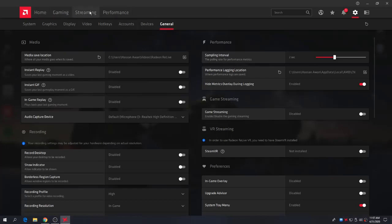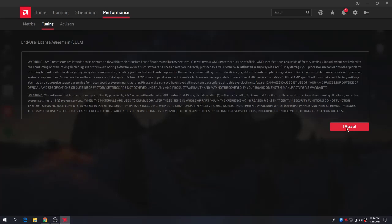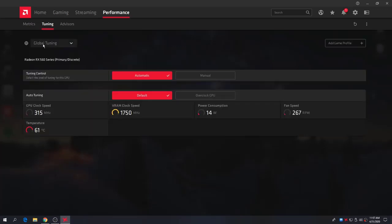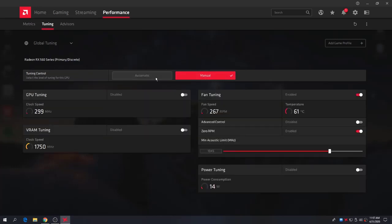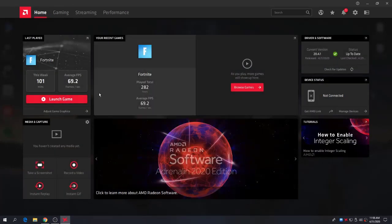If you want to overclock your GPU, go to the Performance tab and click on Tuning. Accept the terms and conditions, then click Global Tuning. If you want to boost a specific game, select it from the list. You'll see Auto Tuning and Tuning Control options — I'll set it to Automatic. To overclock, click 'Overclock My GPU' and then Proceed. This will give higher frame rates and stable FPS, but will consume more power and raise temperatures. My AMD GPU runs at 60 degrees Celsius.